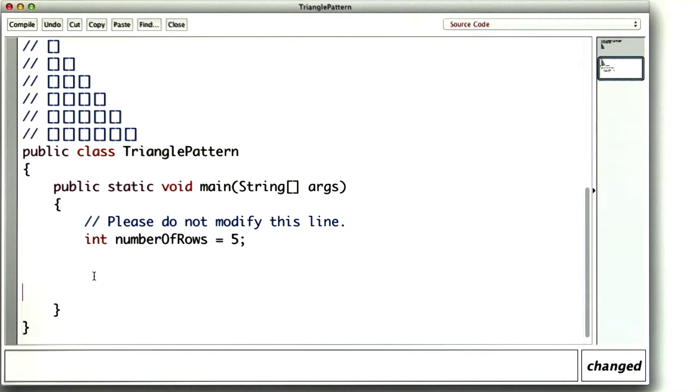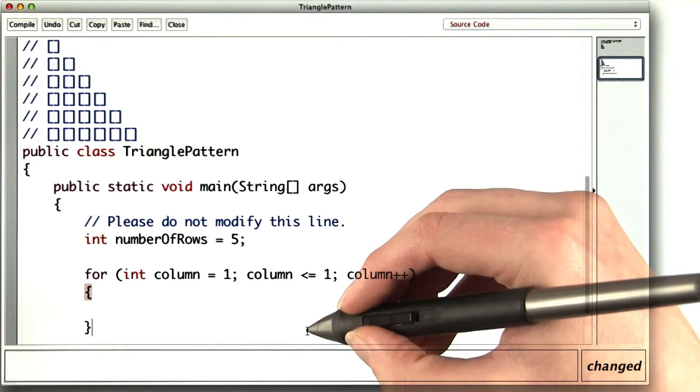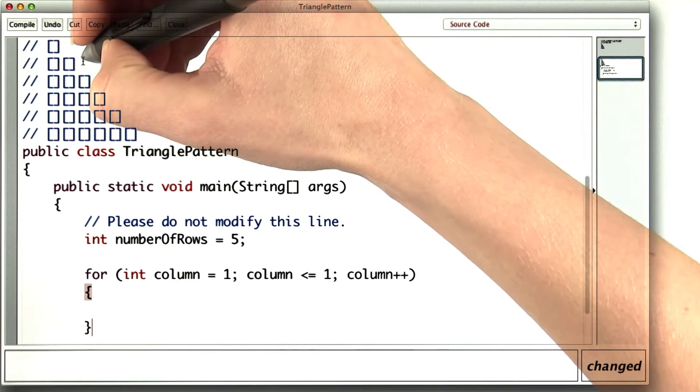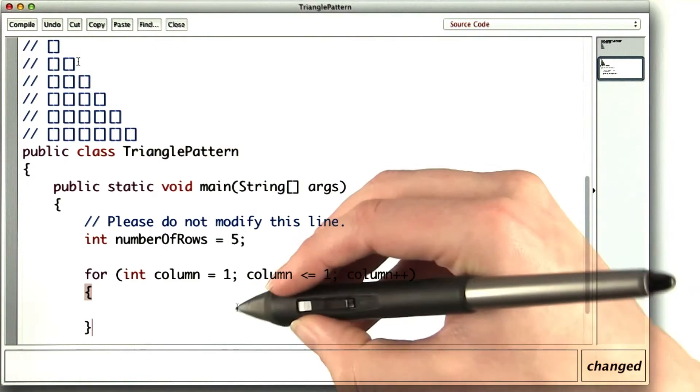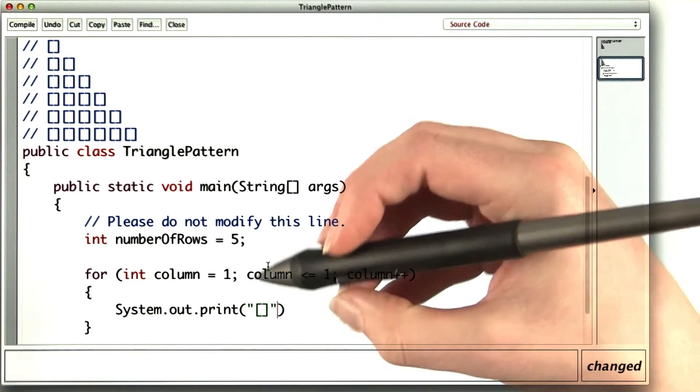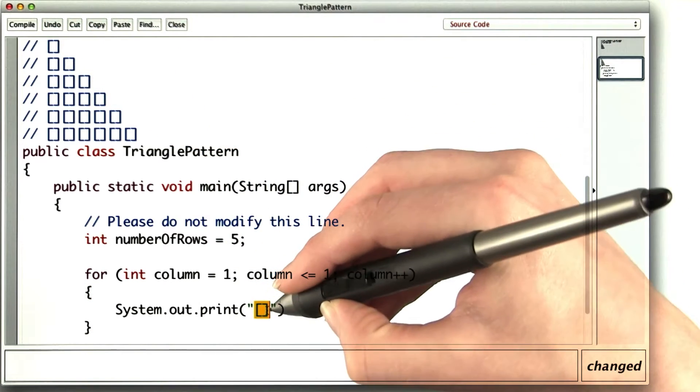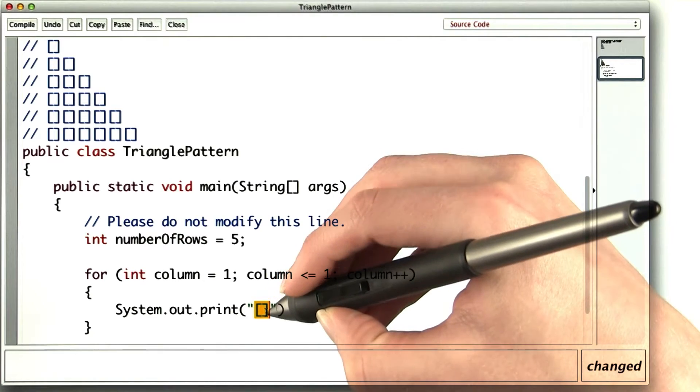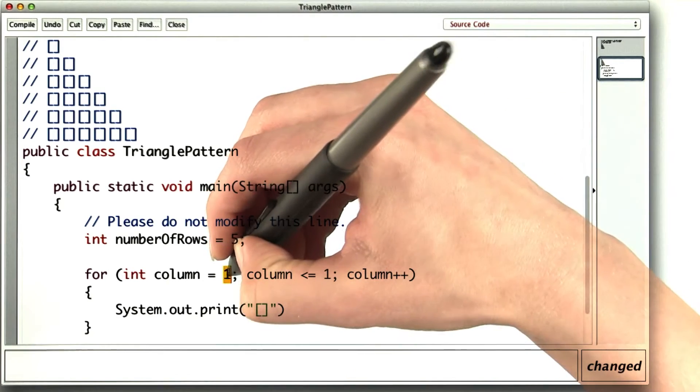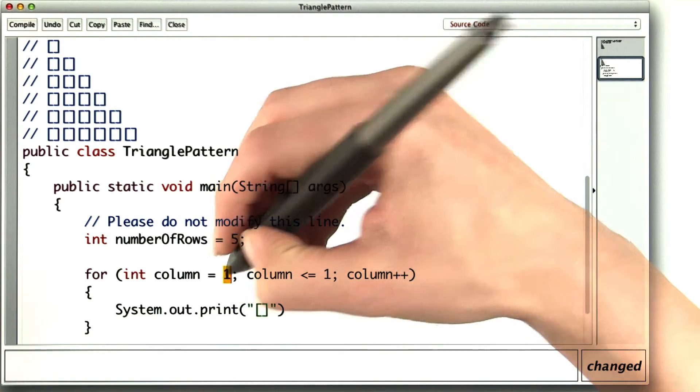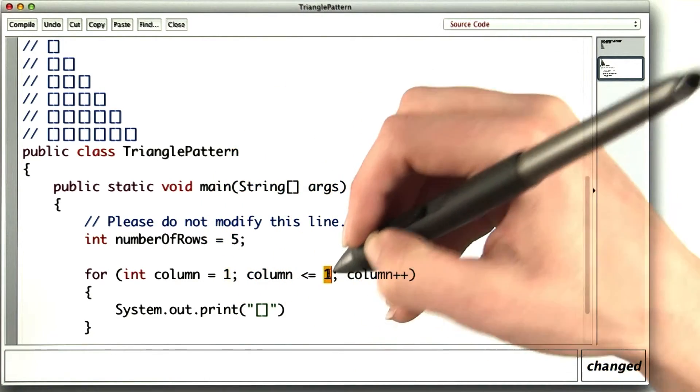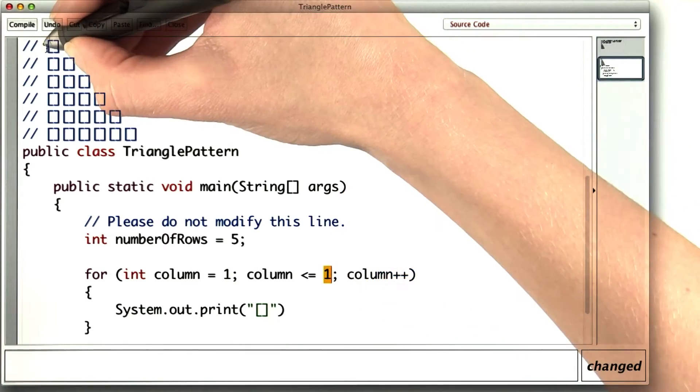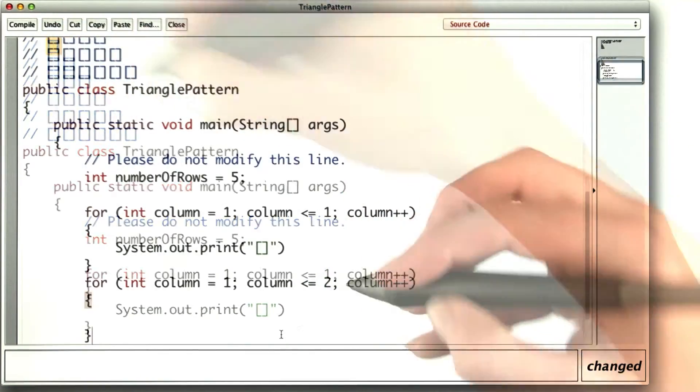This for loop might seem a little bit silly, but once I write it, I can compare it to the one for the second row. For each column, I want to print out a pair of square brackets. But in this case, the columns start at the first column and only go up to the first column. So that'll look like this.